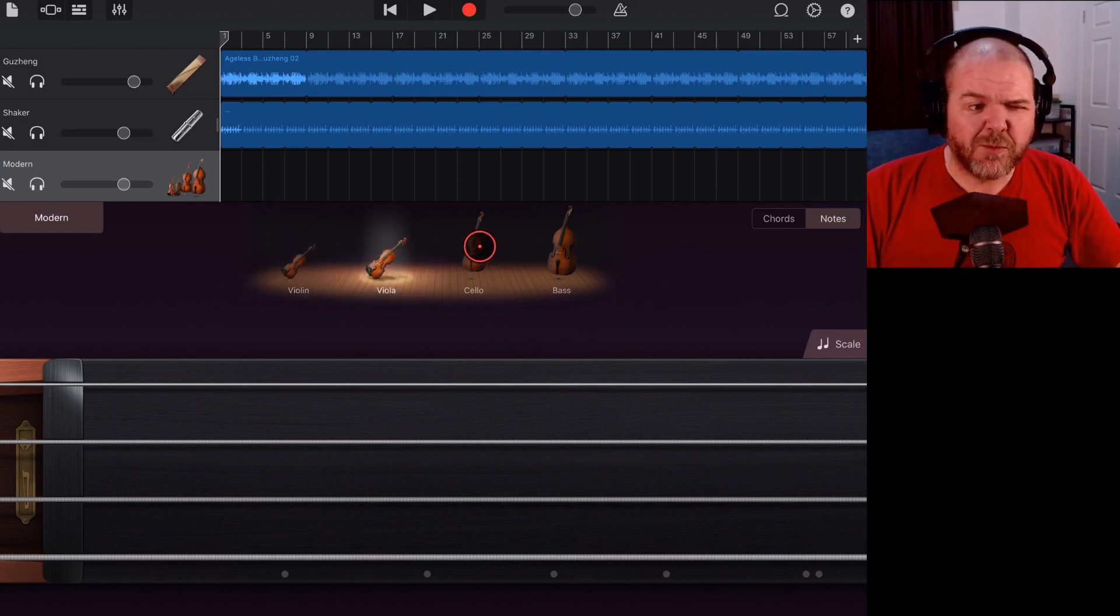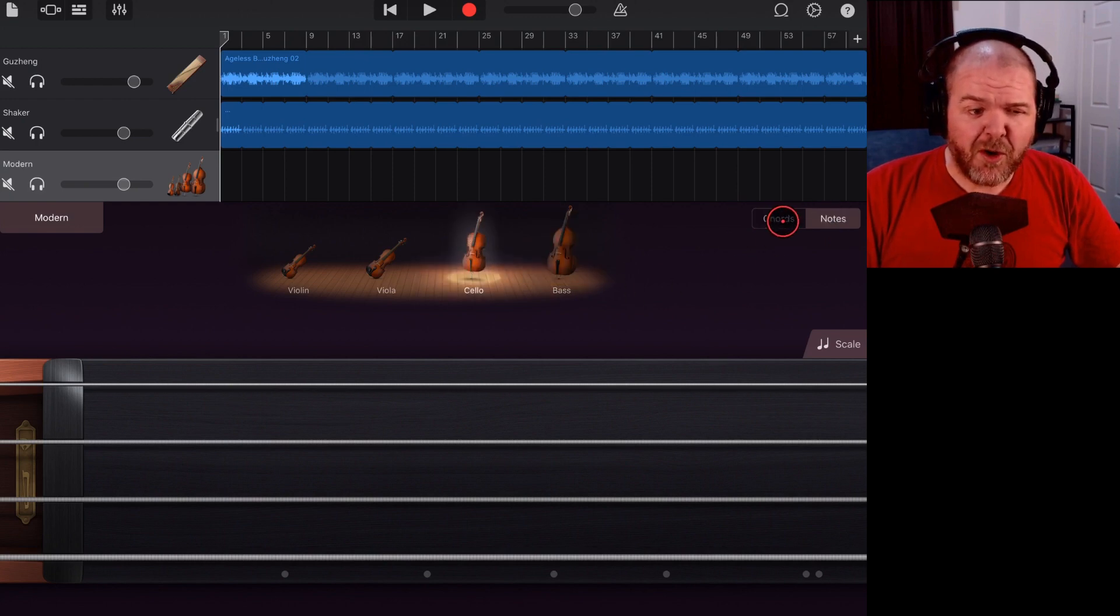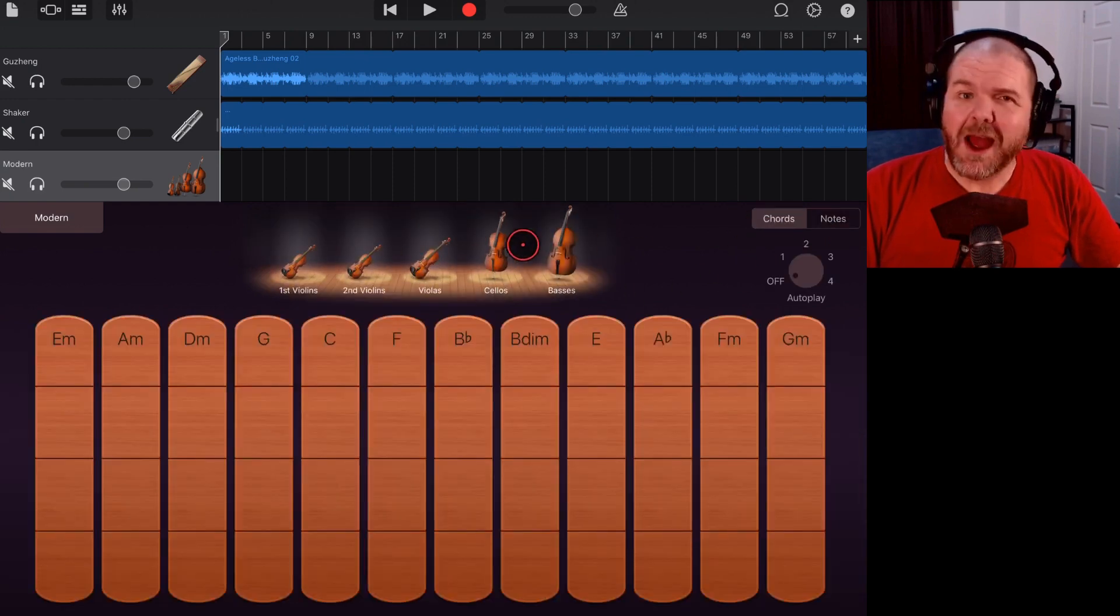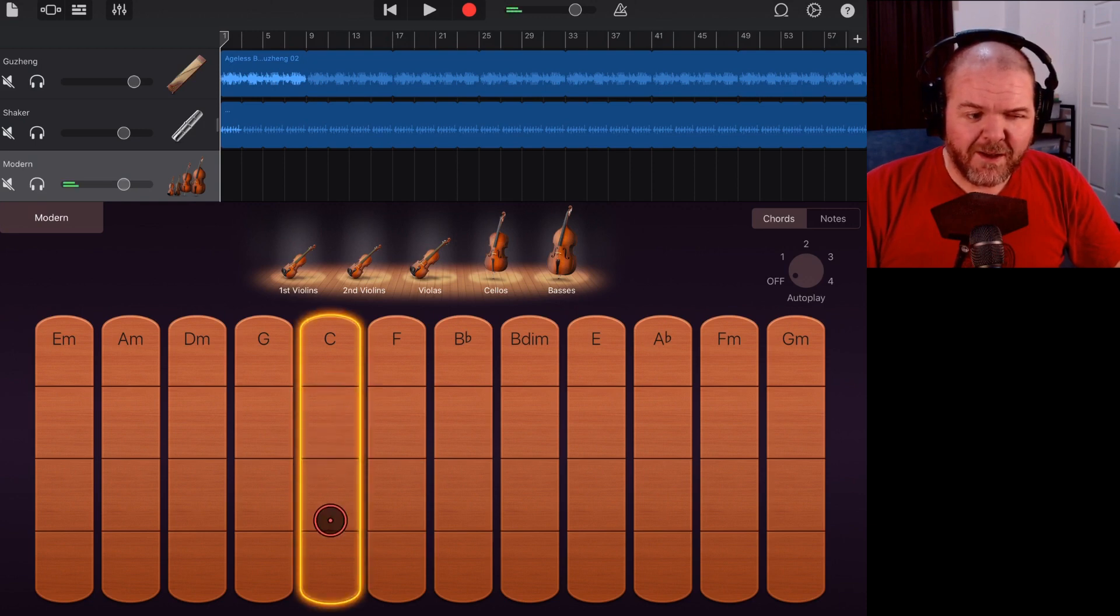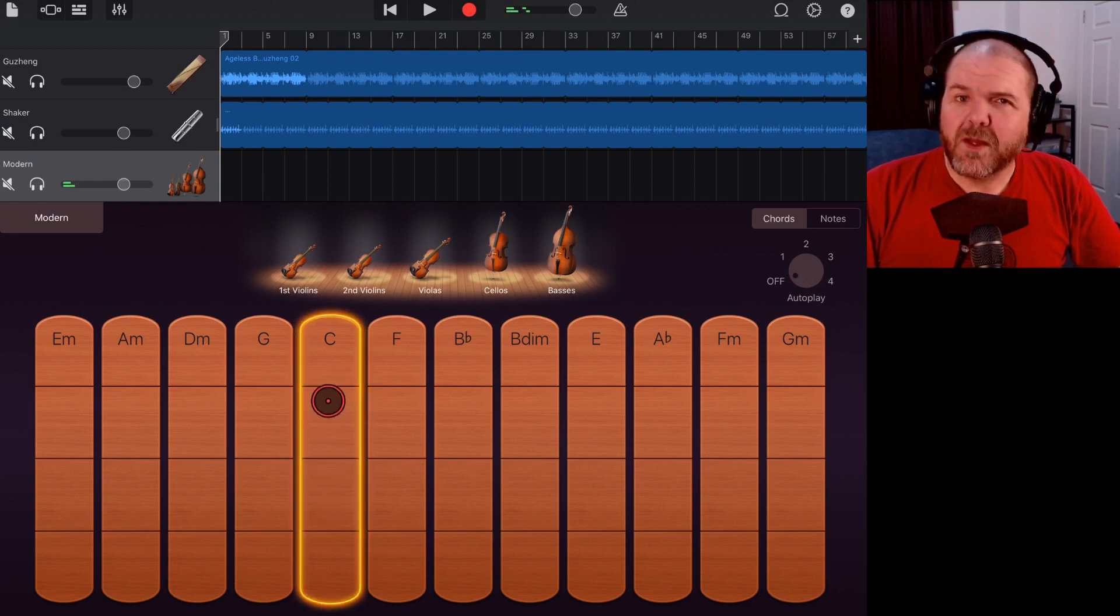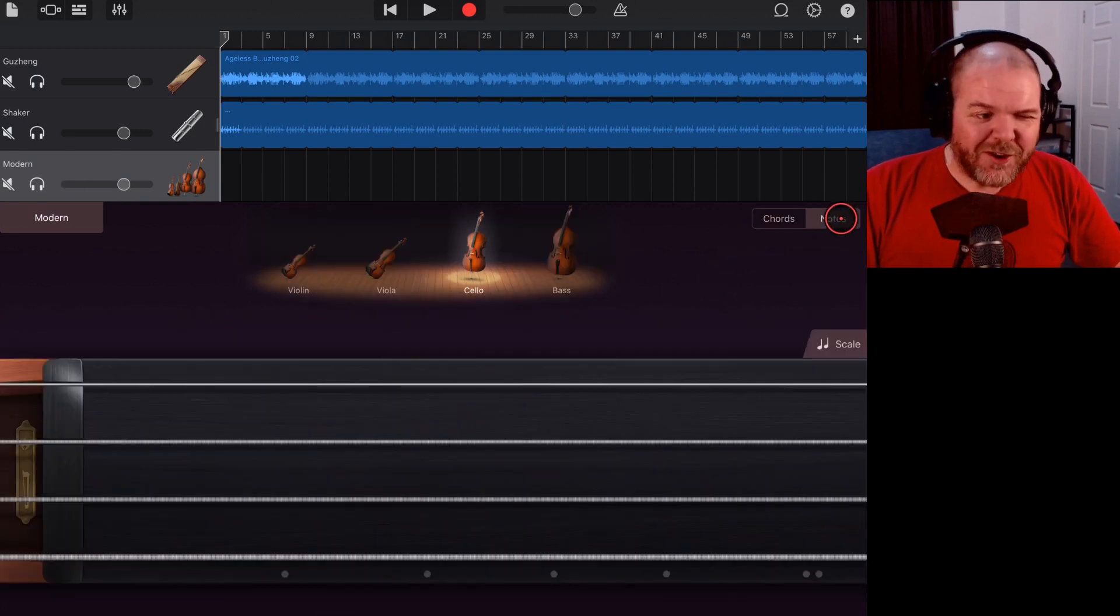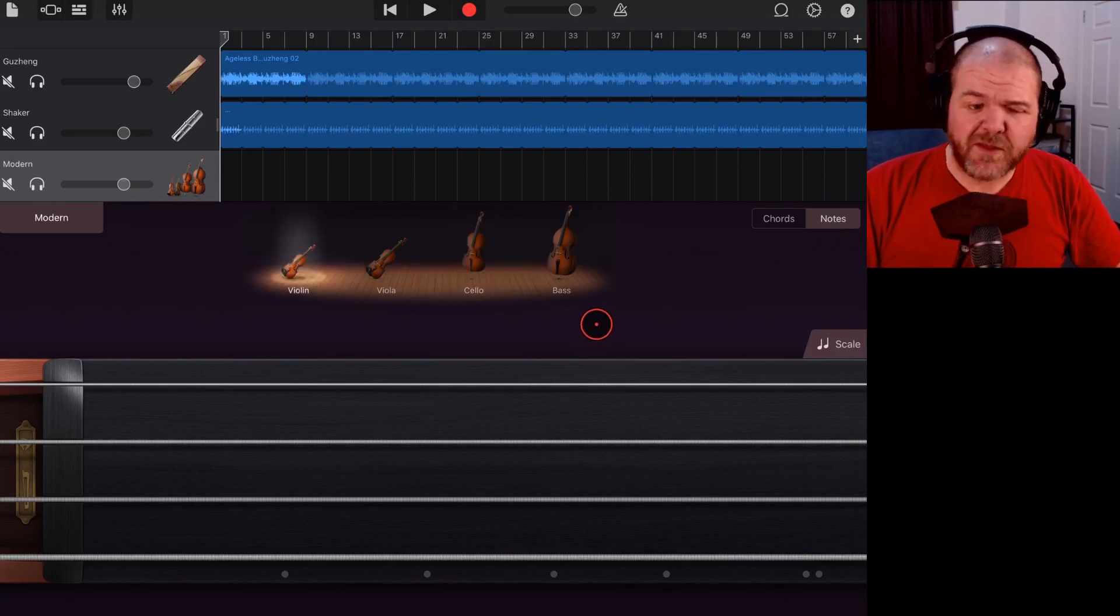What we can do is we can select one individual instrument here in our notes mode or we can go into chords mode and we can have a whole bunch of instruments and play them all at once. What we do want to do here though is we want to play just the violin and the question from this viewer was,